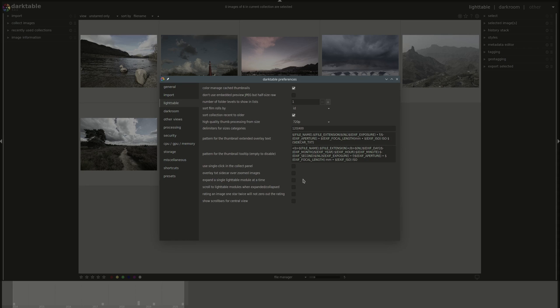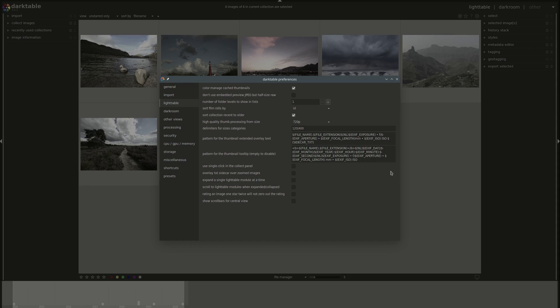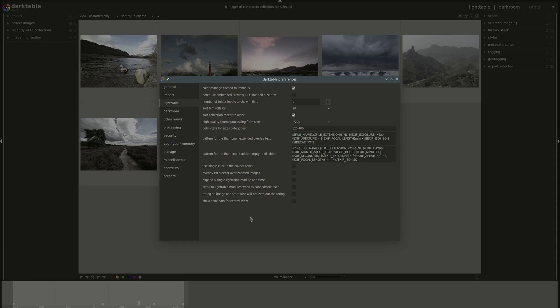Then you have a checkbox to allow you to expand only one lighttable module at a time. This is the default behavior for darkroom, if you remember. And then if you select it, only one will be you'll be able to expand only one at a time. So if you click on another one, the previously opened one will be closed. And you will need to use the shift key in combination with your mouse button to open more than one at the same time. Exactly like in darkroom. Scroll to lighttable modules when expanded collapsed. If you select this one, then if you suppose you have multiple ones open and you select the bottom one which is hidden, then Darktable will attempt to scroll to that one so that you can see all of its settings. Otherwise you have to do that manually.